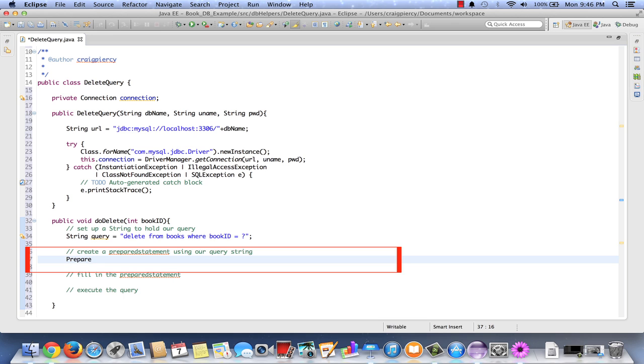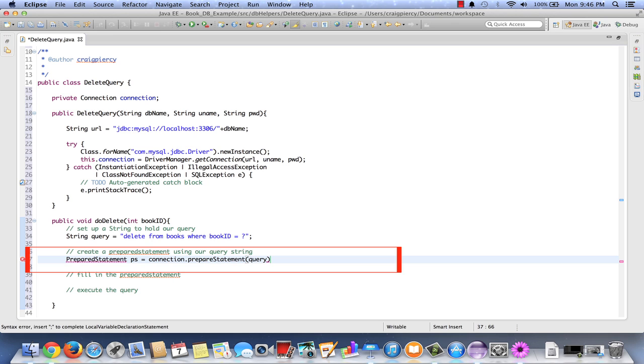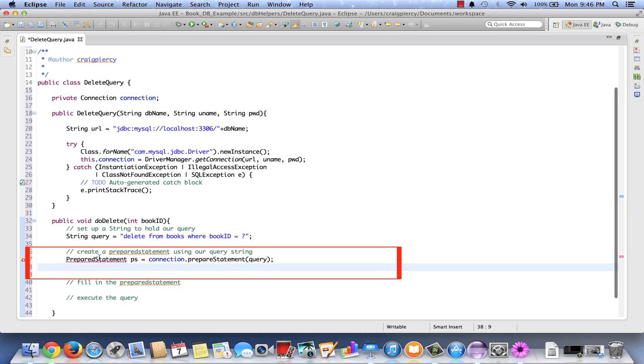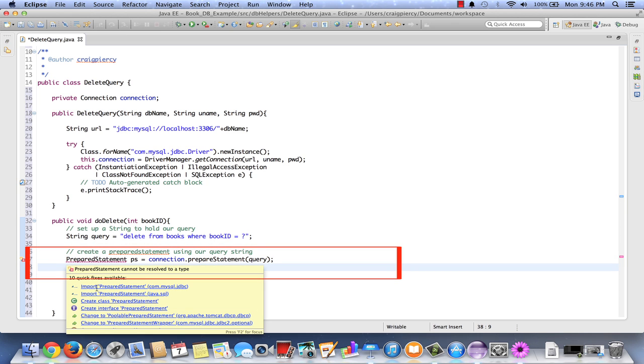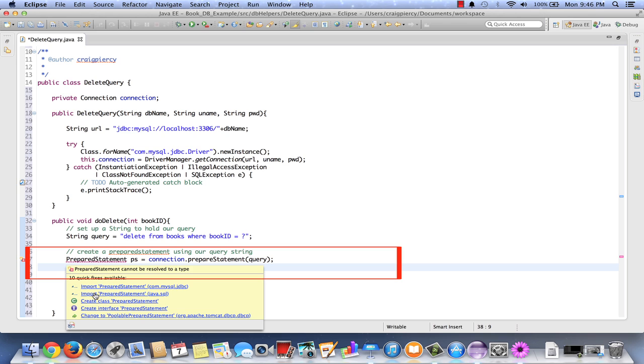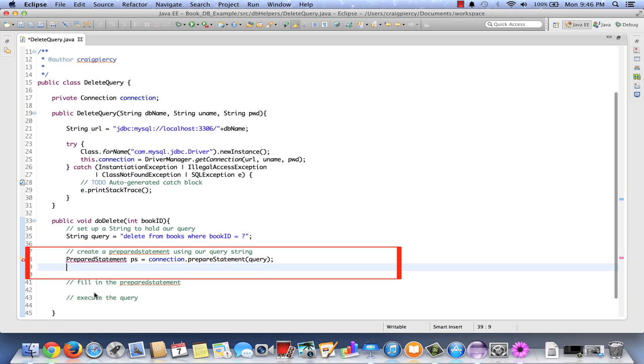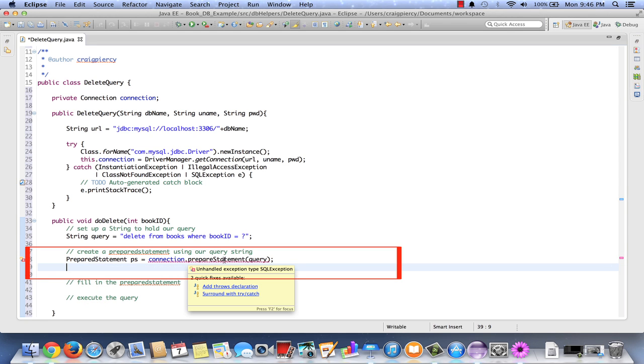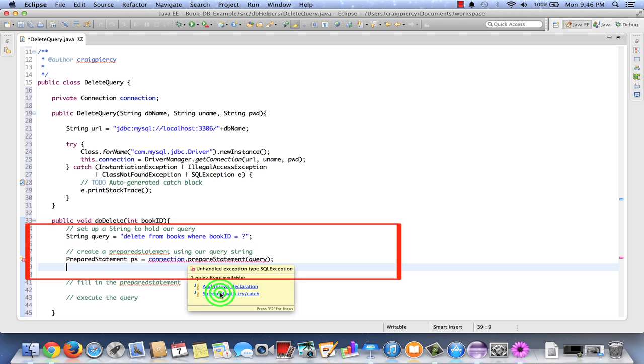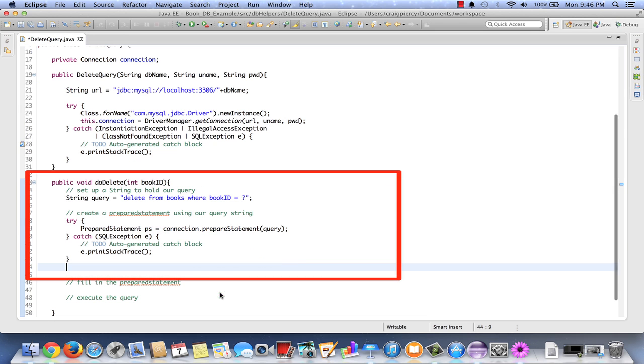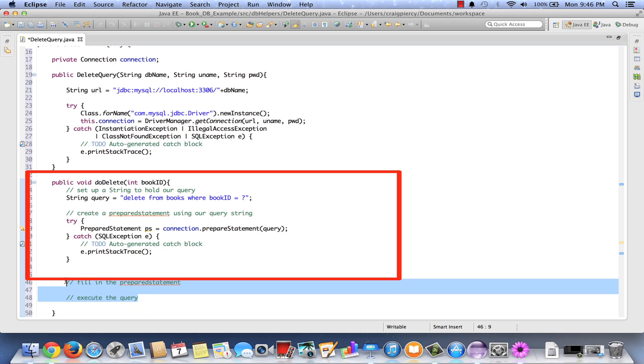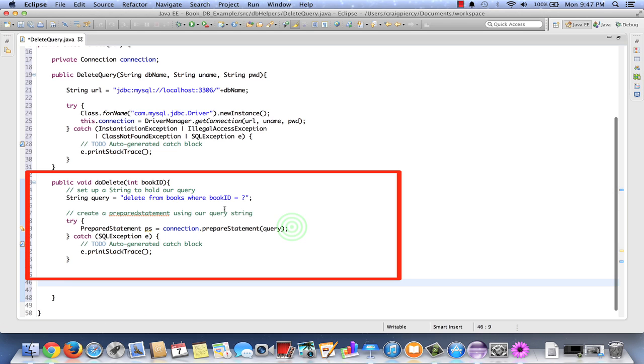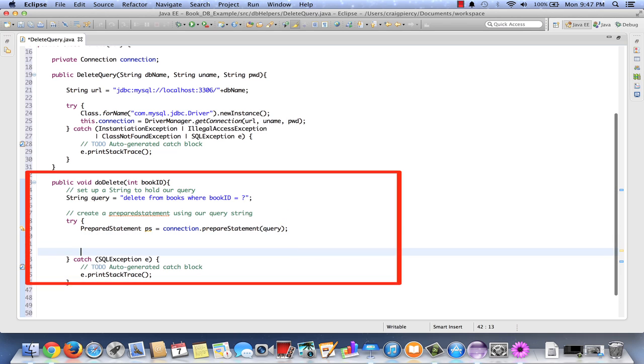Let's create our prepared statement. PreparedStatement ps equals connection.prepareStatement query. We see an error. First we need to import our prepared statement. And we'll get it from the java.sql package. We see that there's another error. In this case there's an unhandled exception. So let's surround with a try catch. Seems to have cleared up our errors. Let's move our comments into the try portion of our try catch block because those need to be handled inside here.